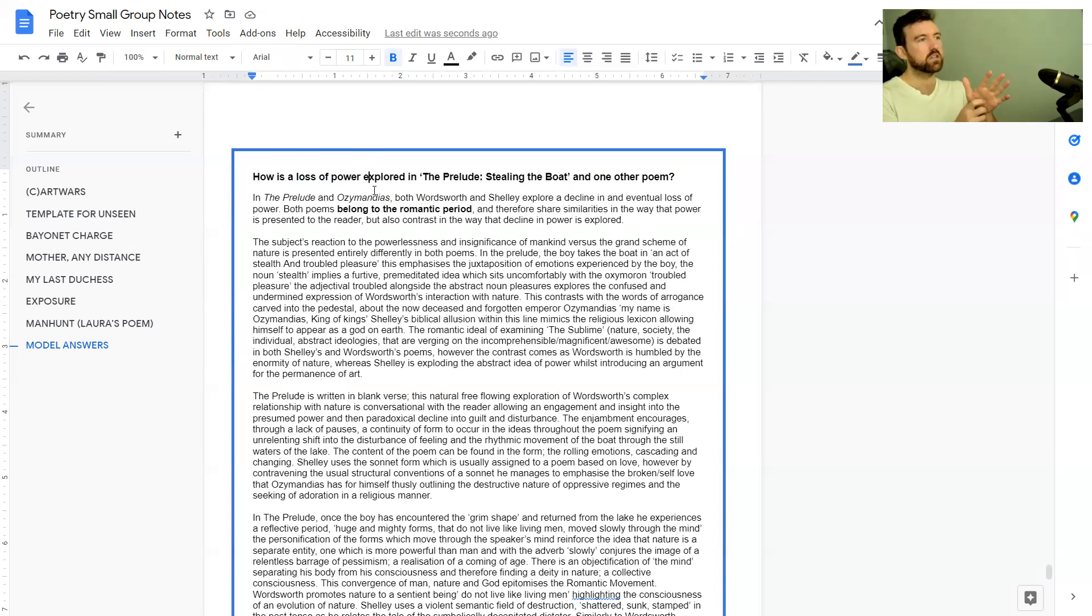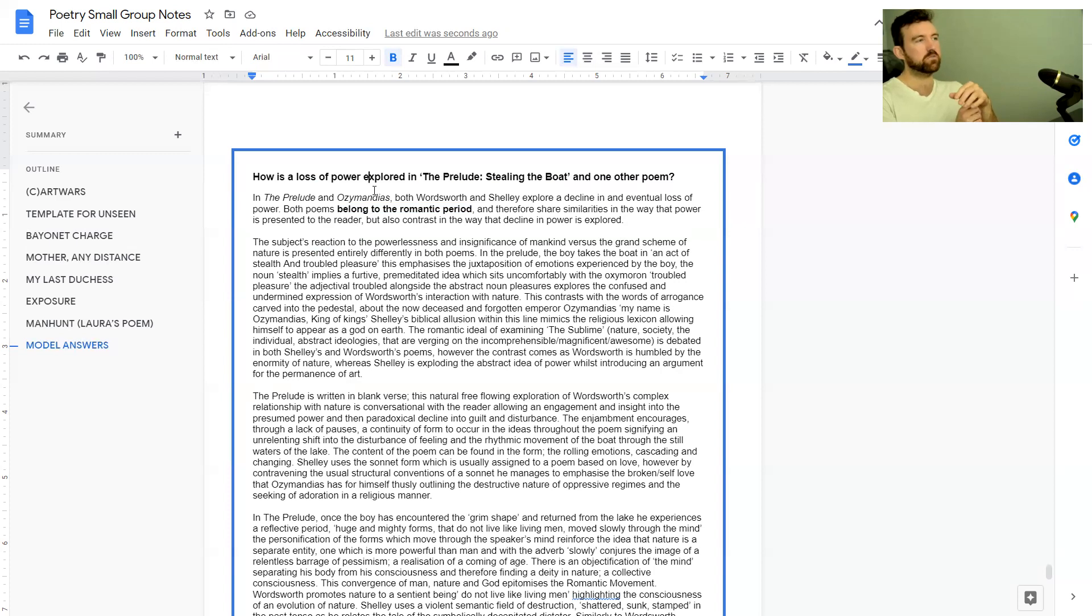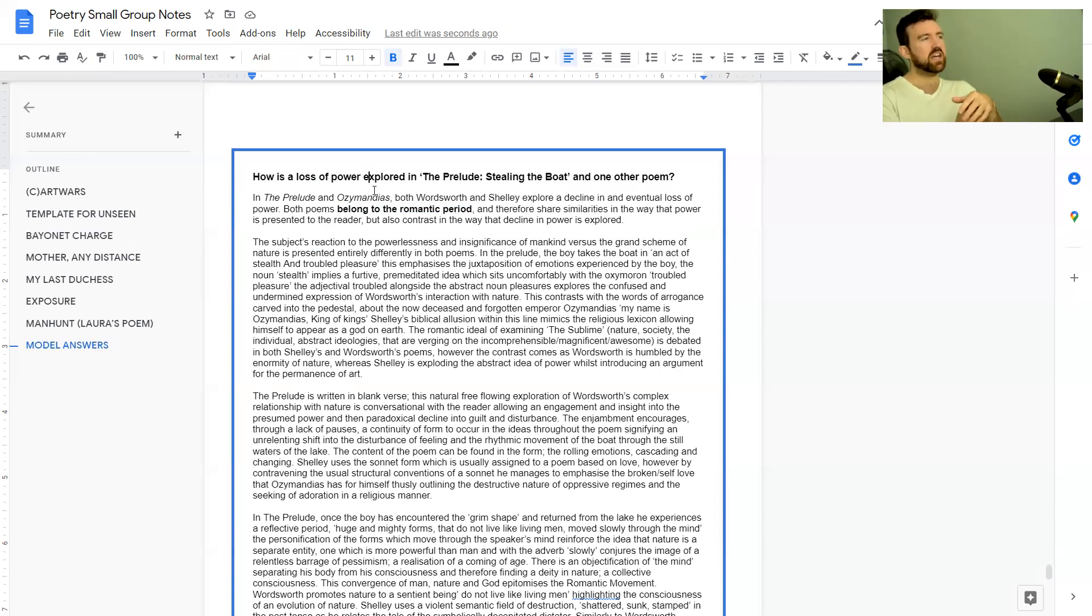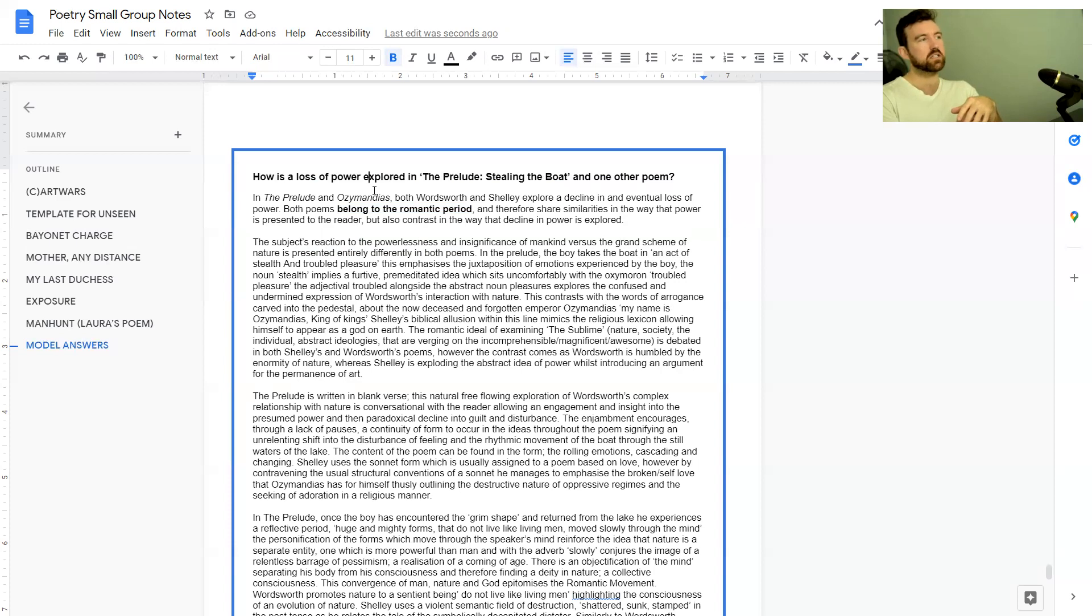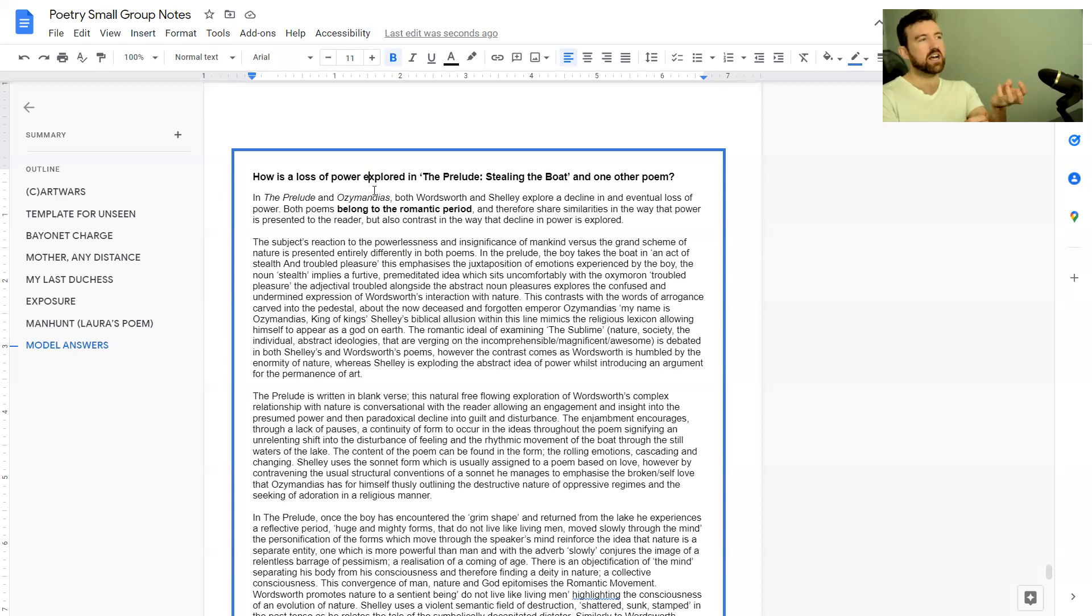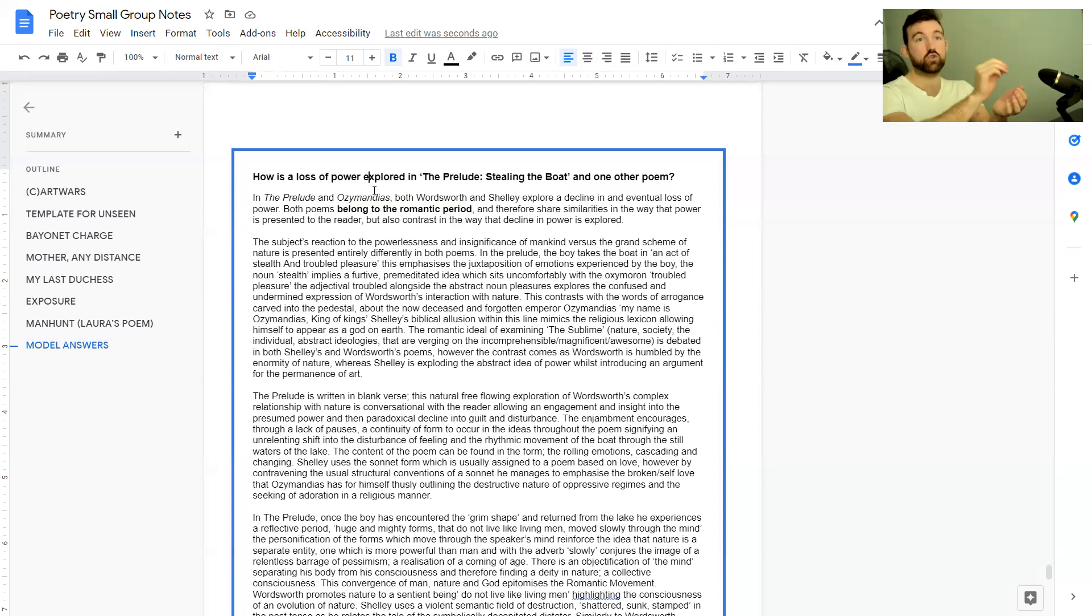In The Prelude the boy takes the boat in an act of stealth and troubled pleasure. This emphasizes the juxtapositions of emotions experienced by the boy. The noun stealth implies a furtive premeditated idea that sits uncomfortably with the oxymoron troubled pleasure. That's amazing—breaking down the language really clearly, talking about juxtaposition and oxymoron, zooming in on certain quotes. Really, really good.